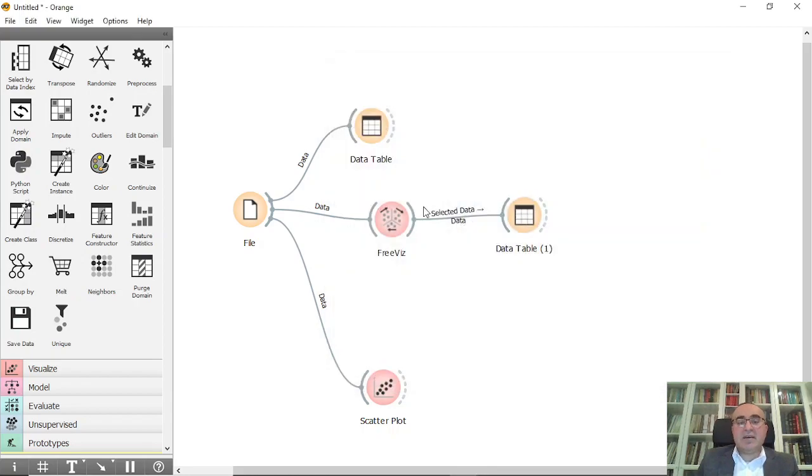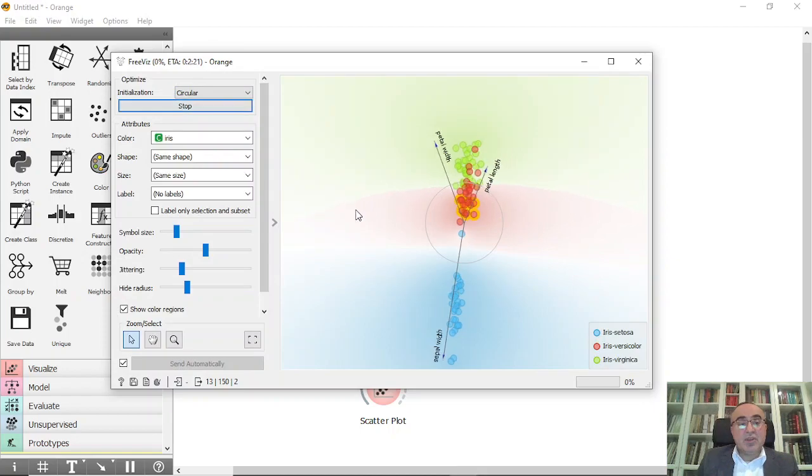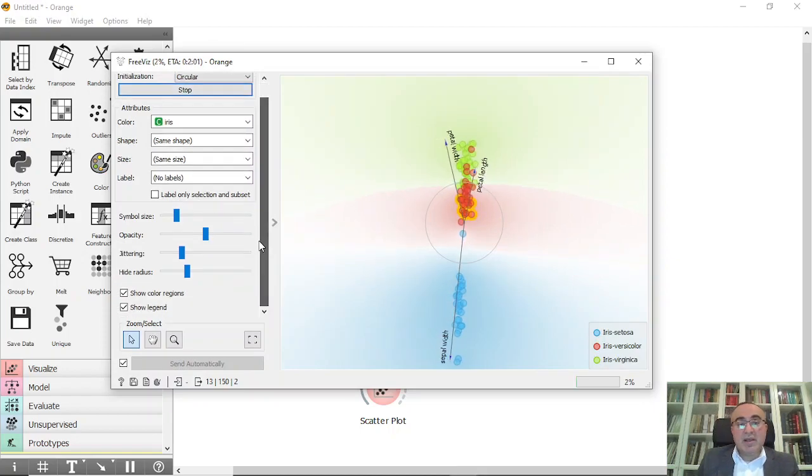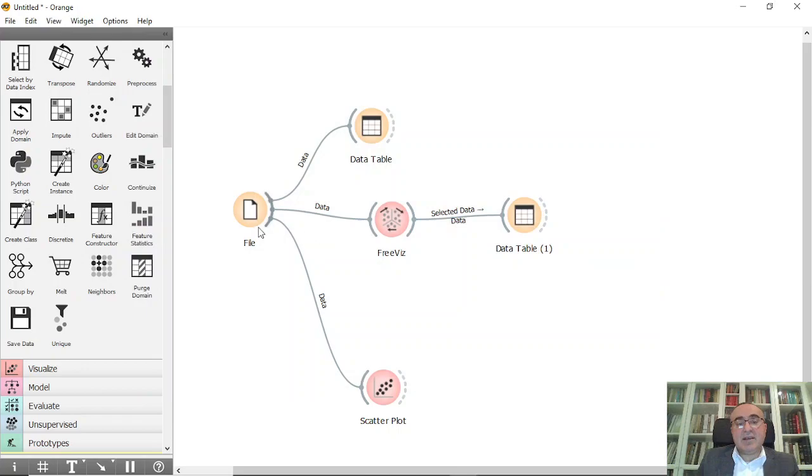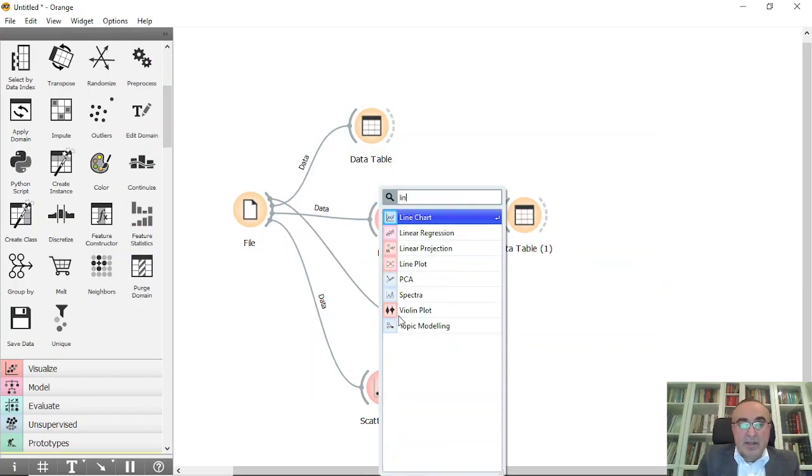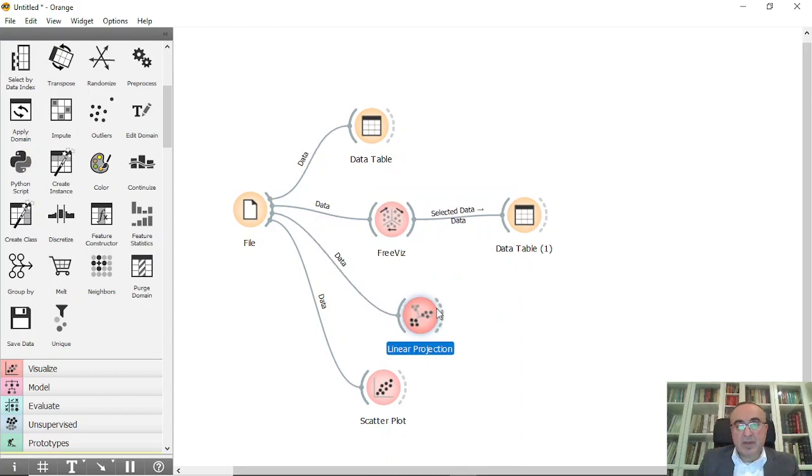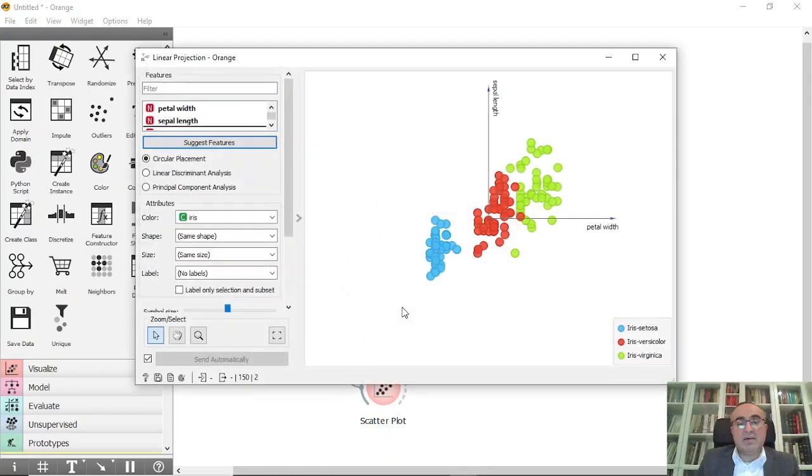This is the first very important visualization diagram. The second one I wanted to show you is linear projection. This is also a very good diagram.